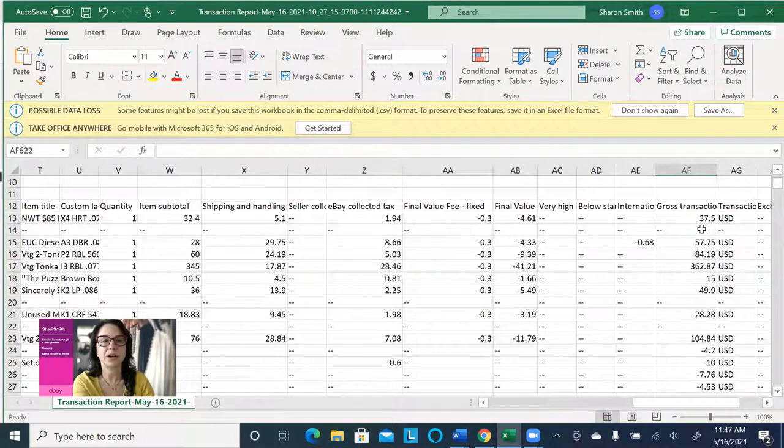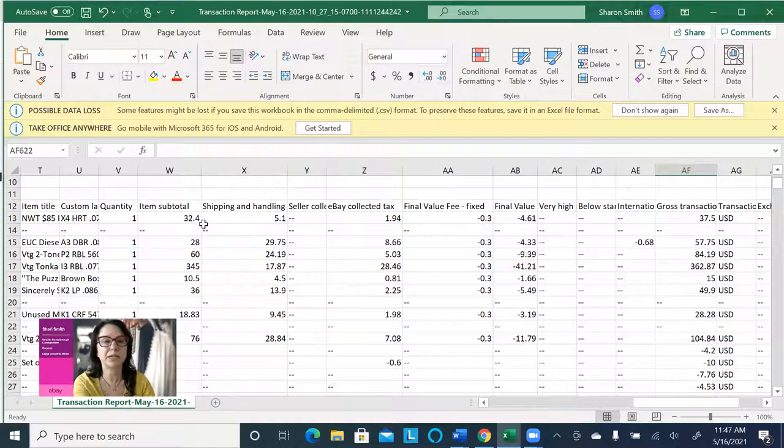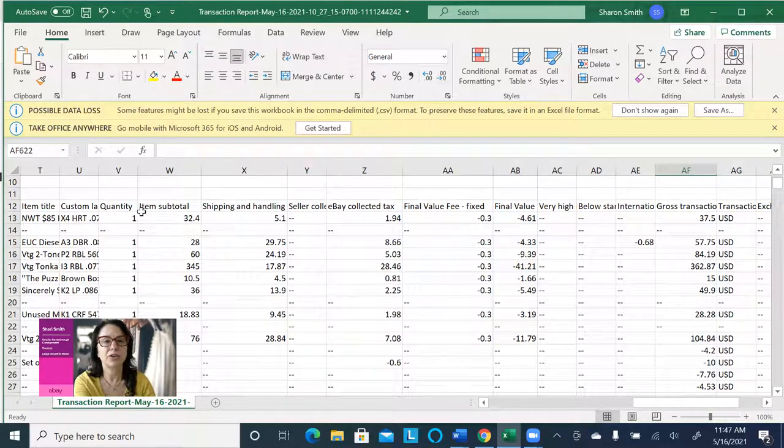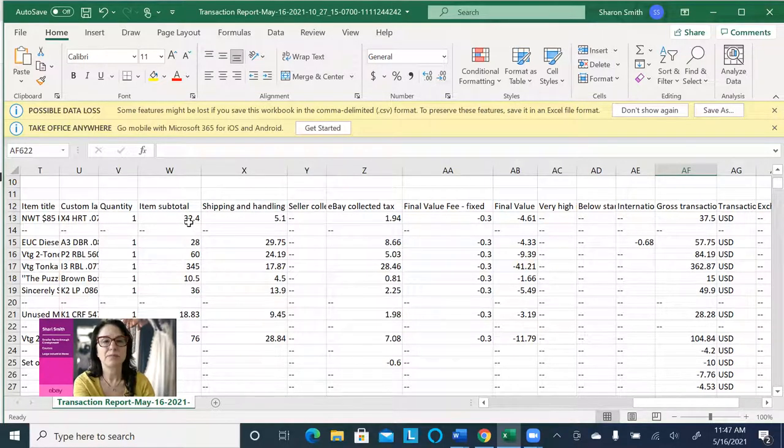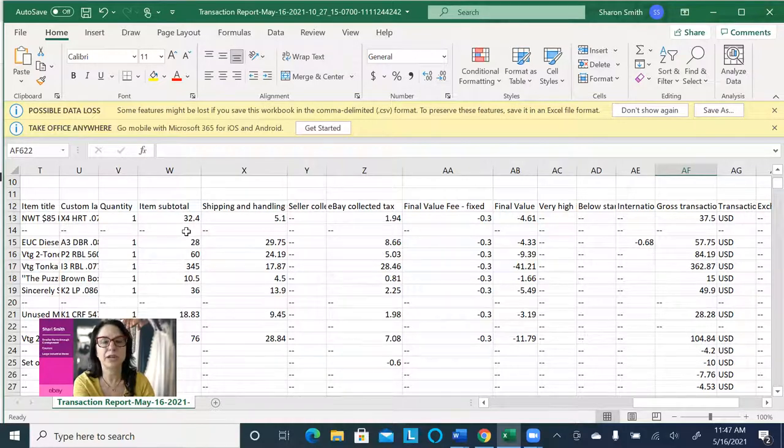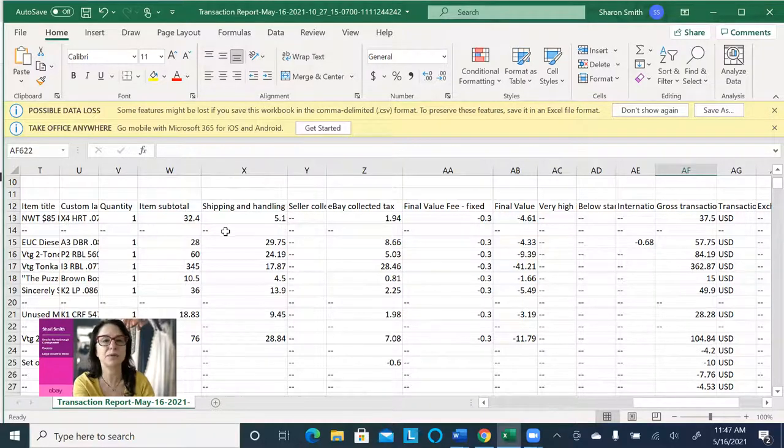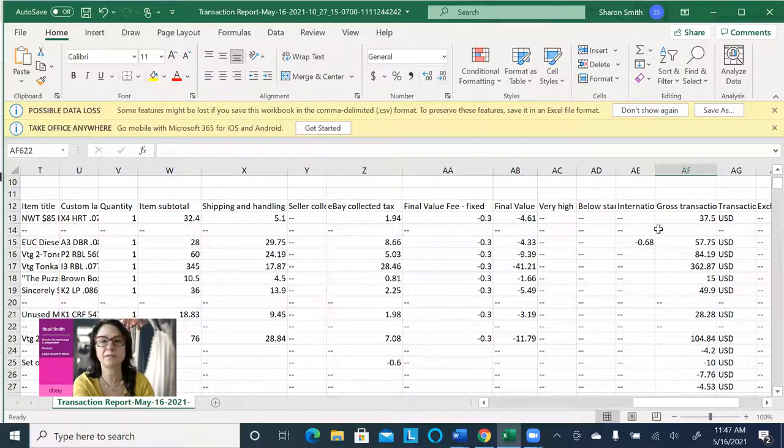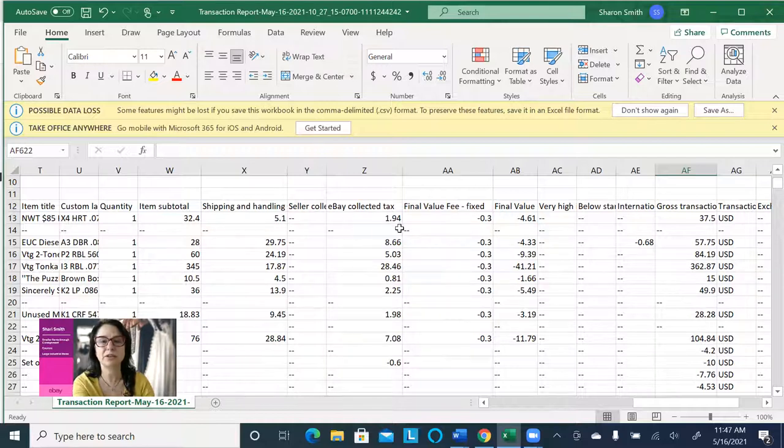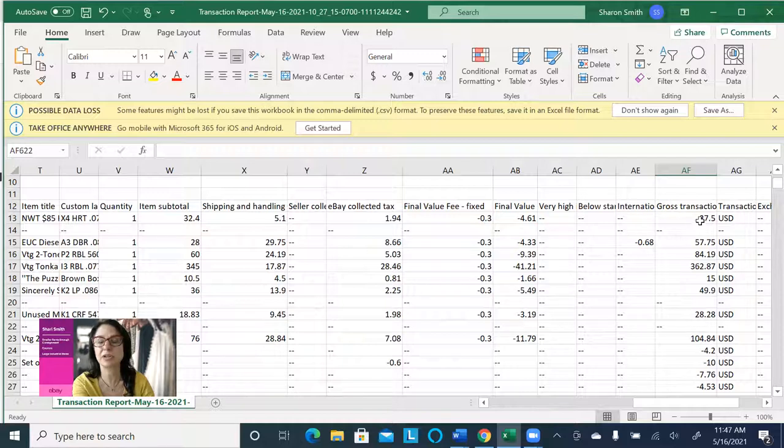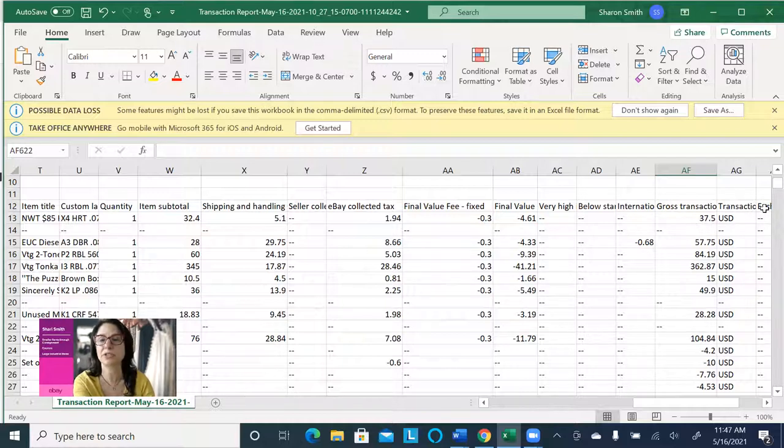And I verified this because your item subtotal is $32.40, and then my shipping and handling was $5.10, and that does add up to $37.50. So even though eBay collected $1.94 in sales tax, that's not included in this gross sales number, which is good. We don't want it to.